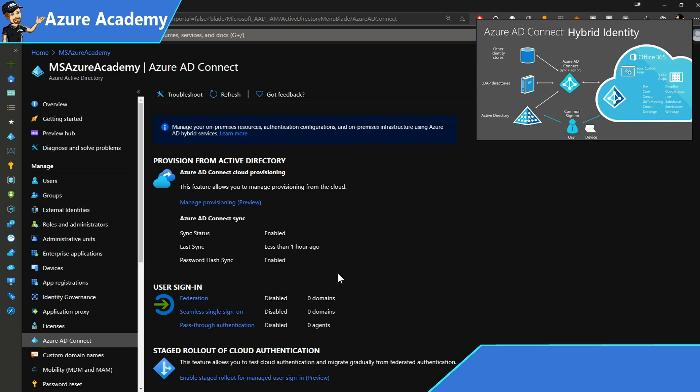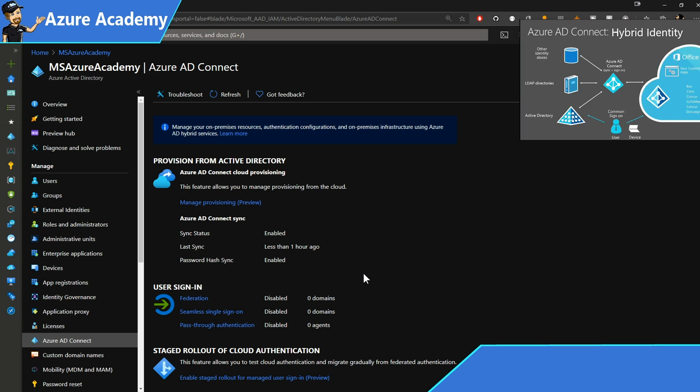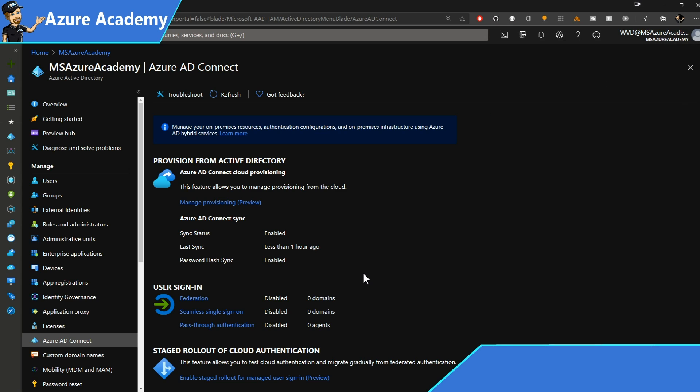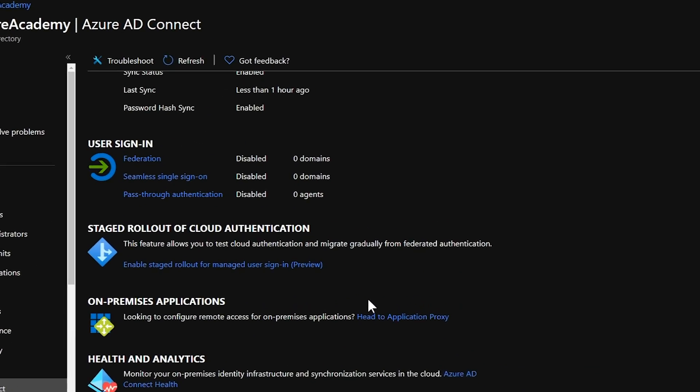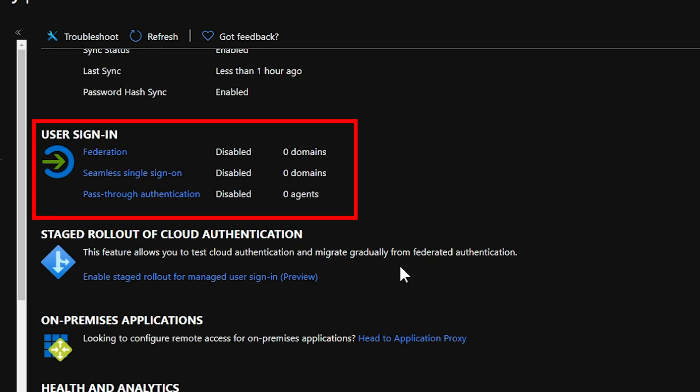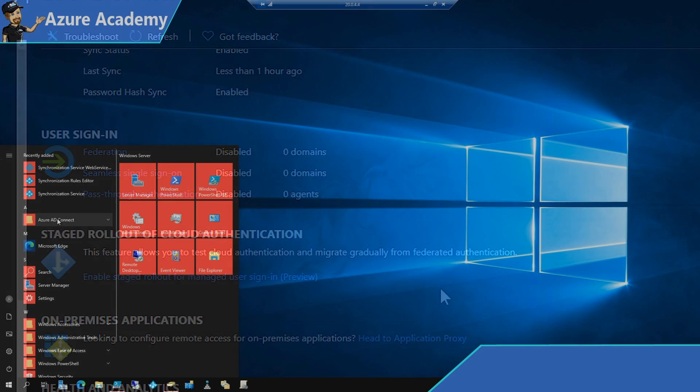We have password hash sync enabled at the present, and this is the minimum thing that's recommended. And now underneath that, we have the user sign-in section. This is where you can add federation if you're using ADFS or some other third-party federation service. Also, we see seamless single sign-on and pass-through authentication. These are currently not enabled in the environment, and we're going to fix that today.